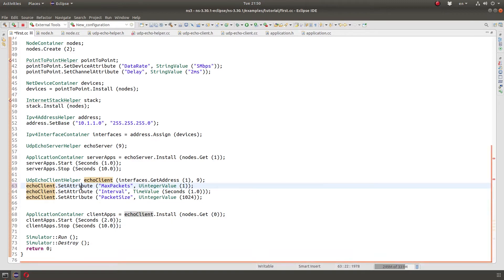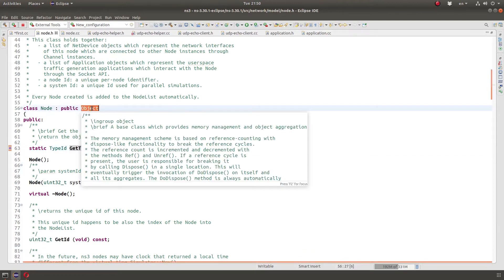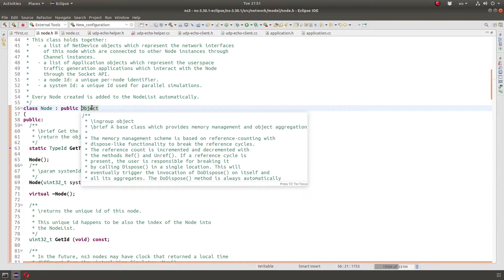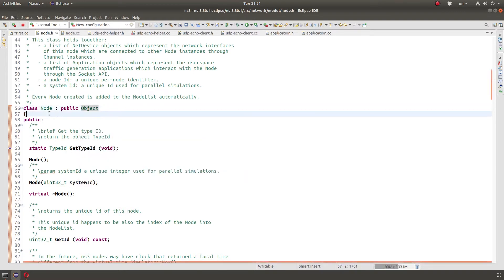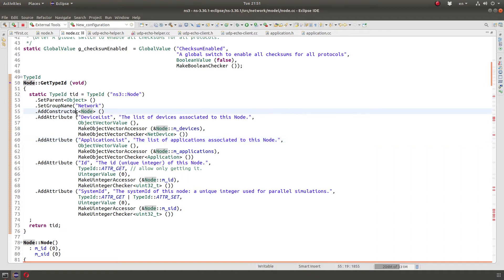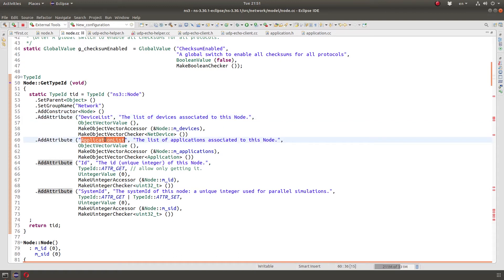So where are attributes defined? If you look at any class of NS3 or most classes are subclasses of object. So NS3 colon colon object, right? And in there, we have a function called get type ID. Let's look at get type ID for the node class. We can see that it add attribute, add attribute, add attribute. And then we got device list and an application list, which we are interested in.